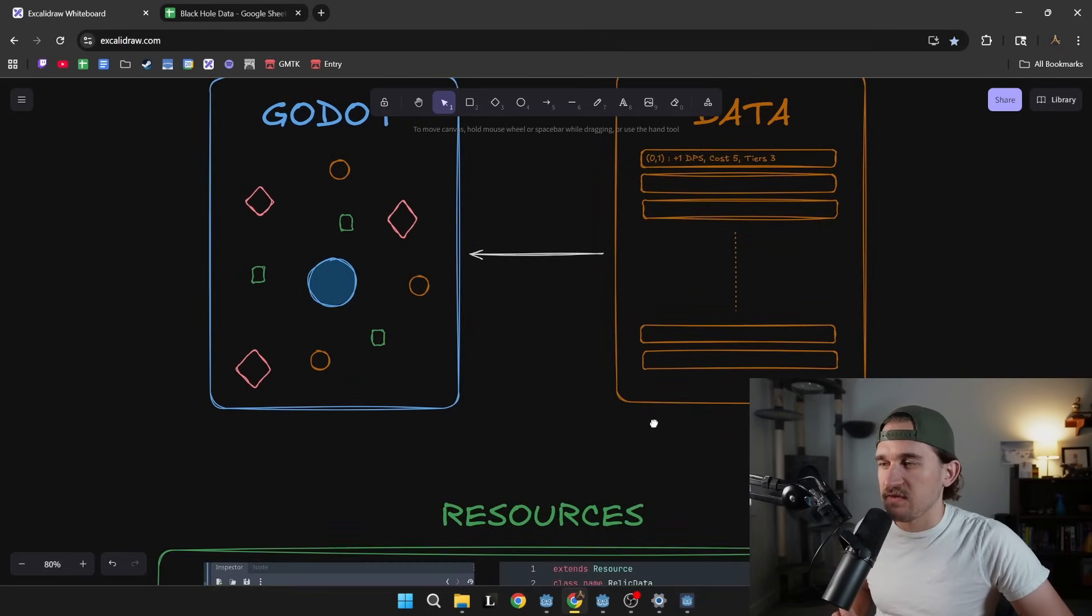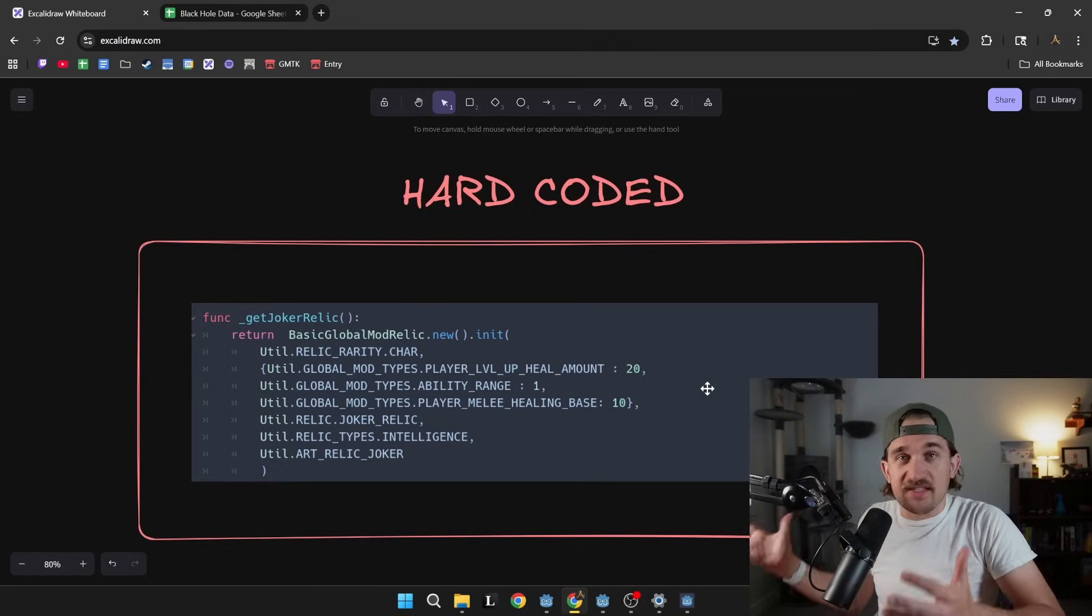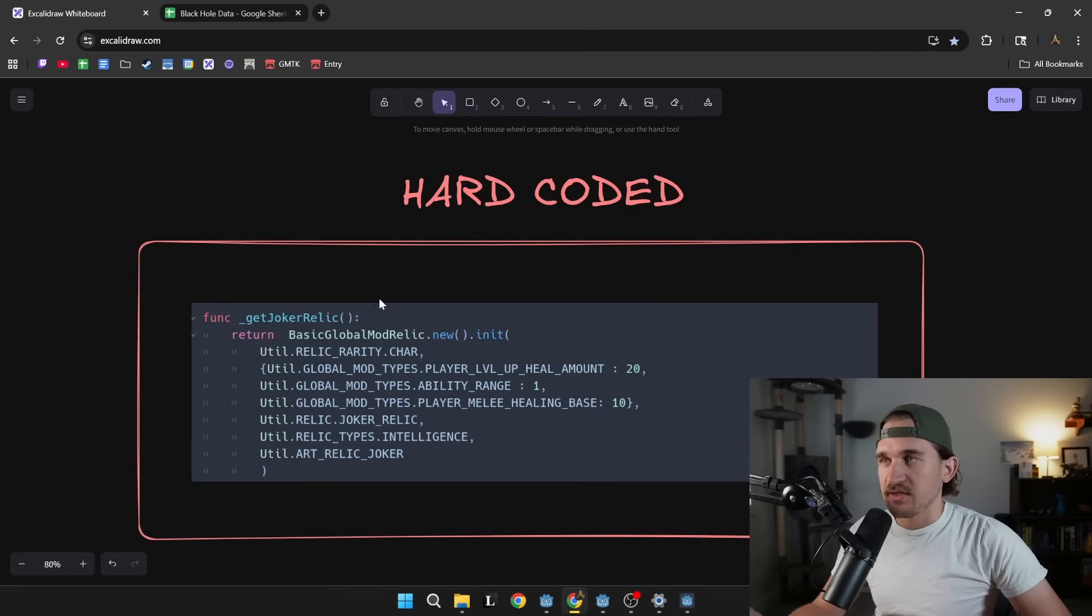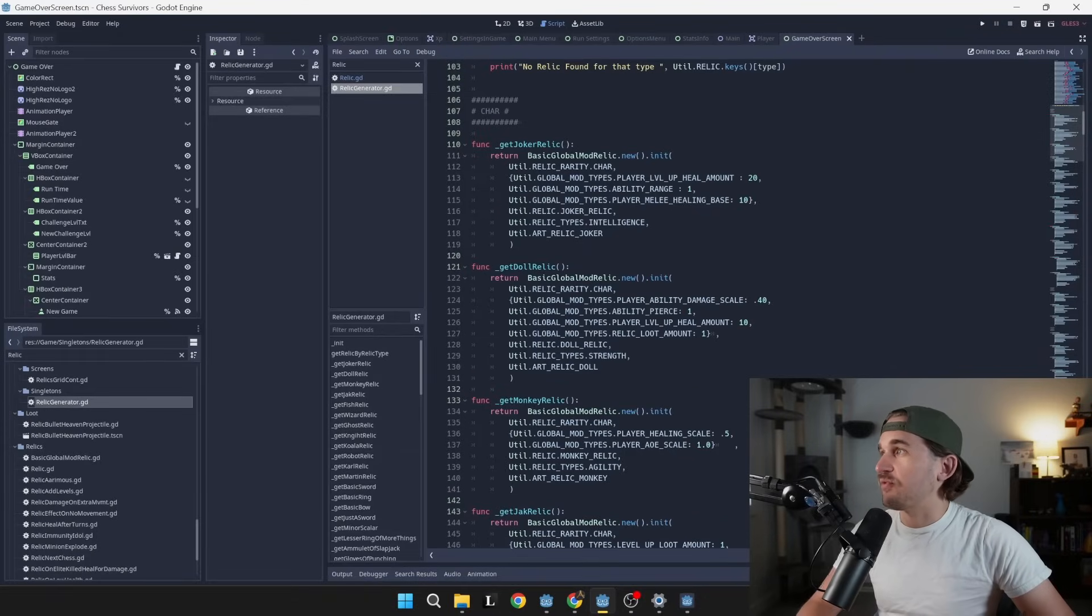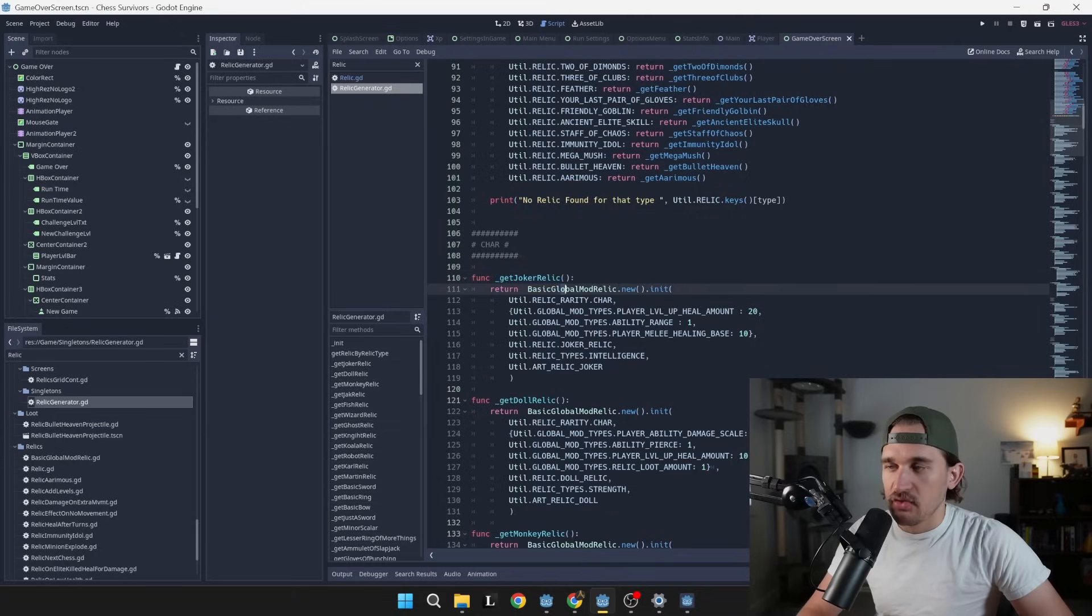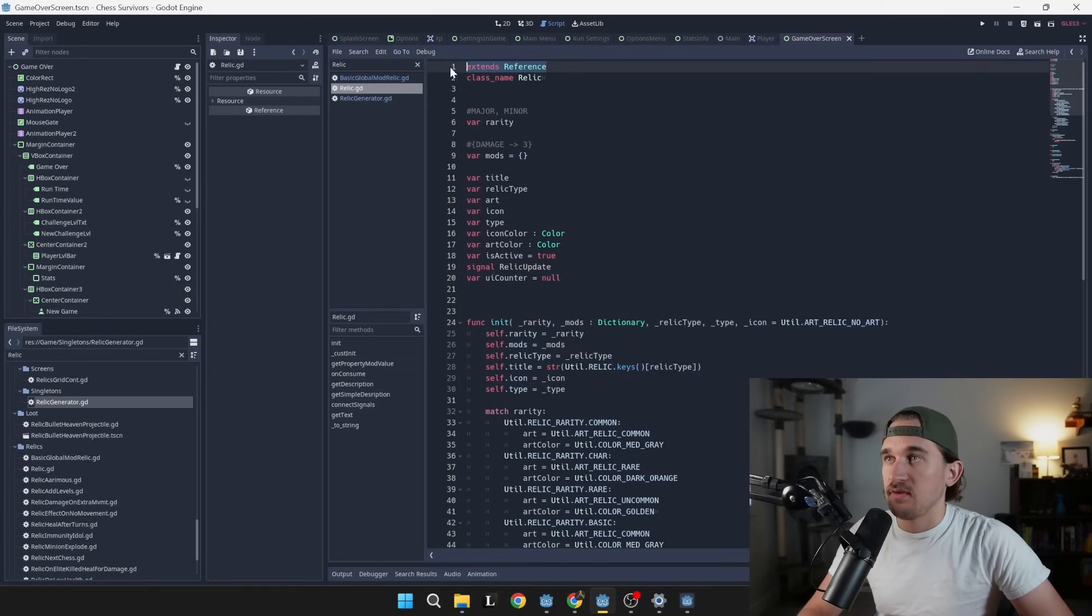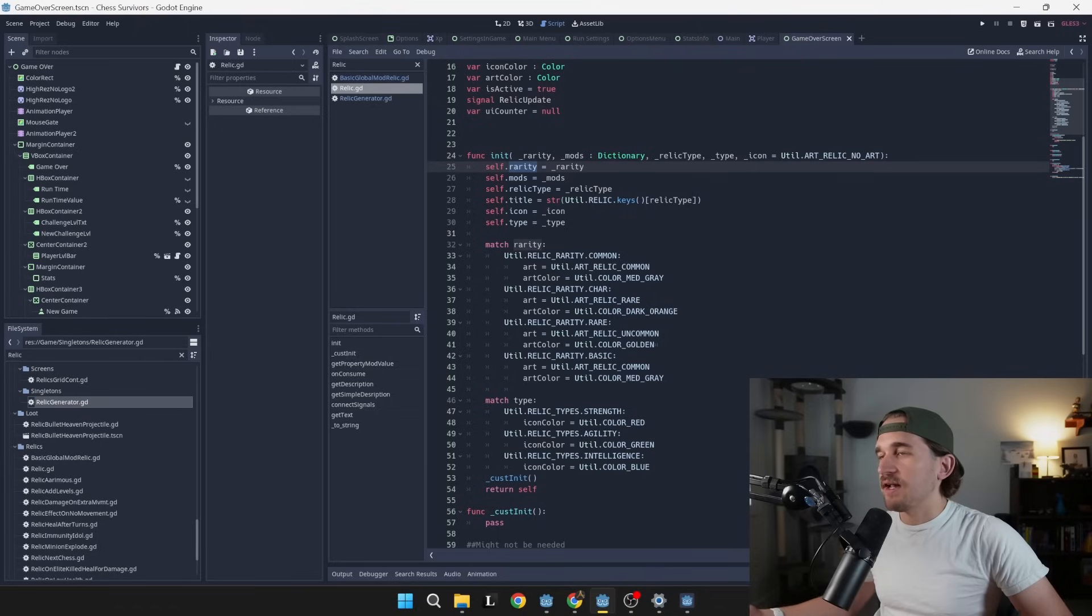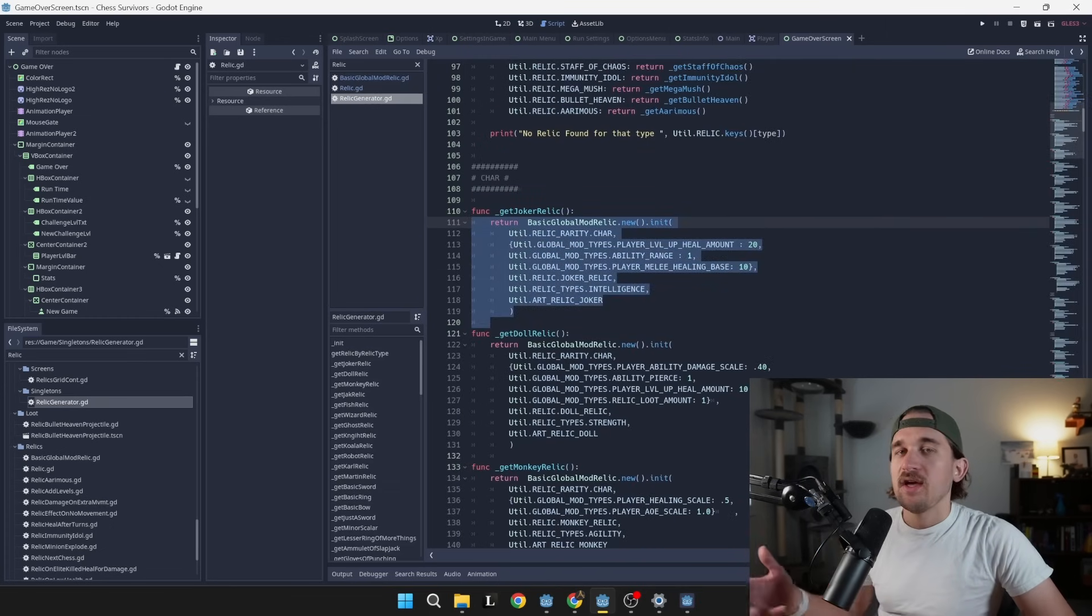The maybe the simplest, and the maybe the dumbest way possible is to simply define your data. So this is like the relics from Chess Survivors, define your data and hard code it inside of the engine. All of these relics here, this says get joker relic, it creates this relic for you on the fly, passing in an init function, which comes here, and it extends relic, it basically fills out this resource to have the data that it needs to function as a relic. So it looks like the rarity of it, any mods that may be changing the type of relic, the title, the icon, the type, all that stuff ends up being mapped in engine.